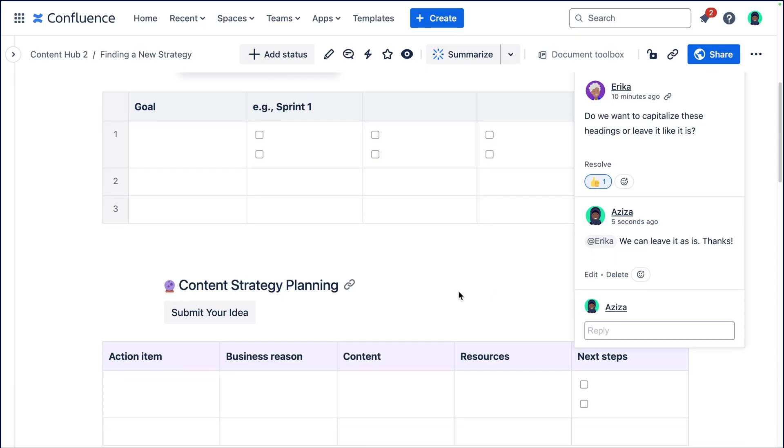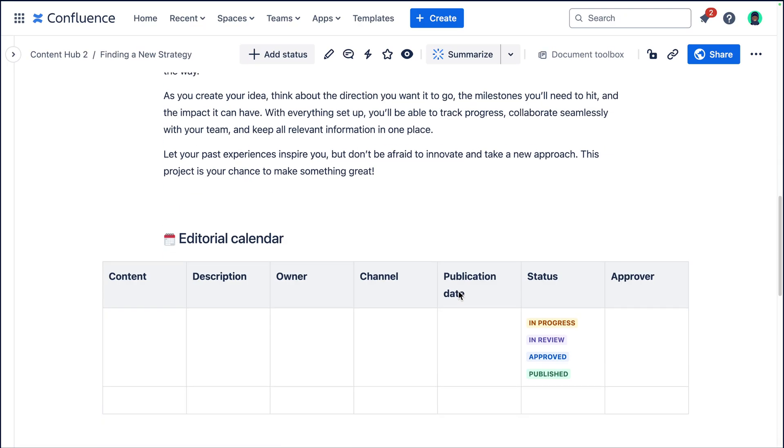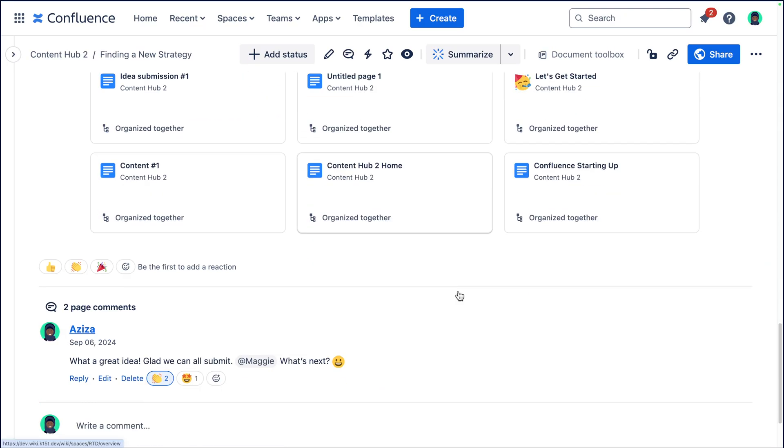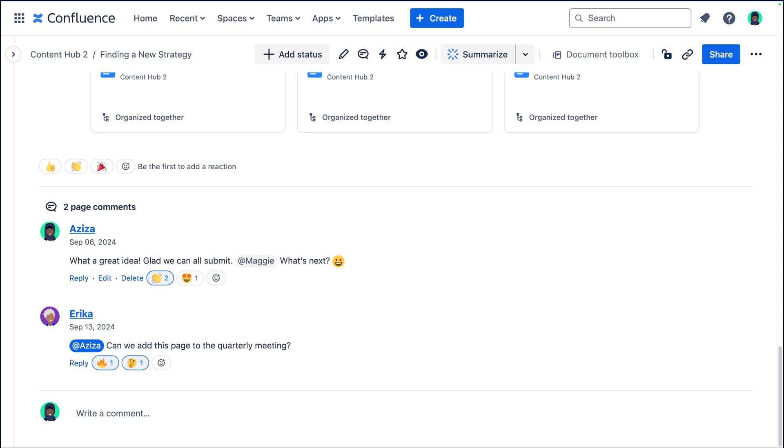In addition to inline comments, we also have page comments, which are found at the very bottom of the page. So when should you opt for a page comment instead of an inline comment? Page comments are most effective when your feedback applies to the entirety of the page rather than just an individual section, or if you wanted to spark a discussion with your colleagues about the content of a page. Unlike inline comments that can be resolved and disappear afterwards, page comments stay until they're deleted, if they ever even are deleted.